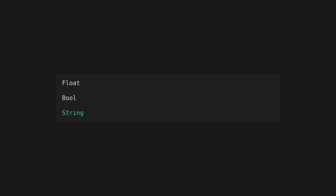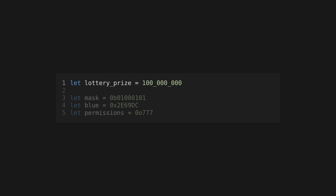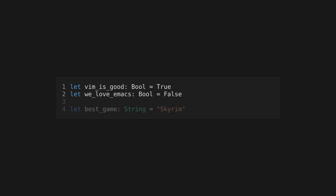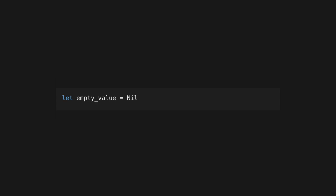Gleam also has float for floating point numbers, bool for true and false values, and string for strings. You can use underscores in numeric literals for better readability, or use 0b, 0x, and 0o for binary, hex, and octal values. Boolean literals are always capitalized and string values are defined using double quotes. Strings can also span multiple lines and include various escape characters.